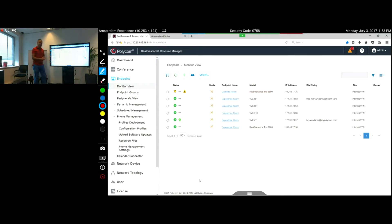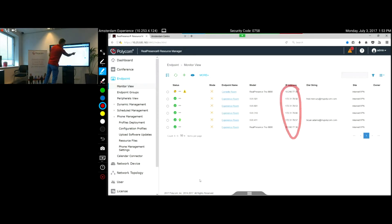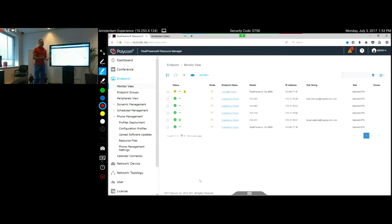What I want to show you in this video is how to continue working on that — for example, creating a site based on IP address range, putting devices in different sites, and then binding policies to a specific site or to a specific group. This is all very flexible in Polycom Resource Manager. I'll show you how to work on those policies and also software updates.